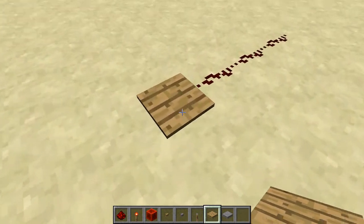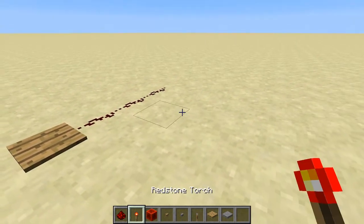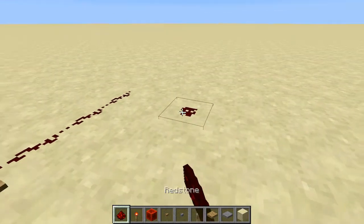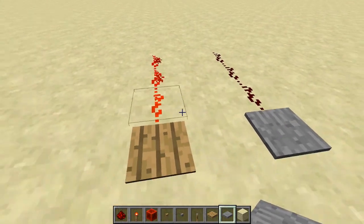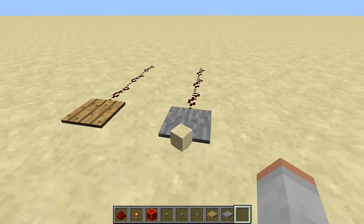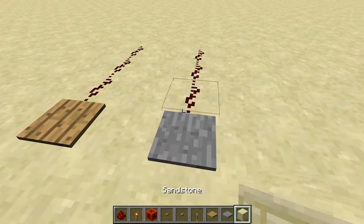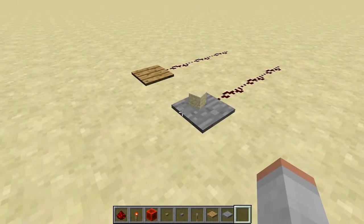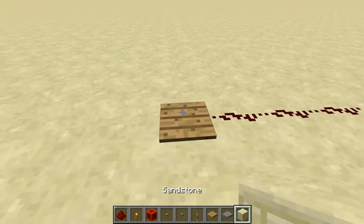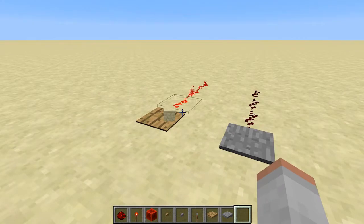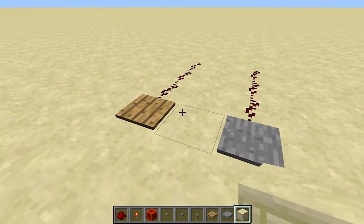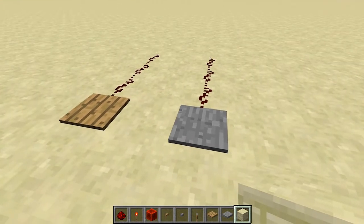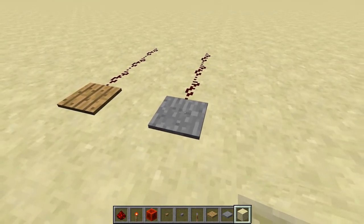You can also power redstone by placing a pressure plate and standing on it. There's a wooden one and a stone one. They look as if they both do the same thing, but the difference is: if you throw a block onto a stone one it won't light up, but on a wooden one it will. Be aware that mobs can activate both. So if you're opening a door using pressure plates, you probably want to use stone so items won't keep it open.